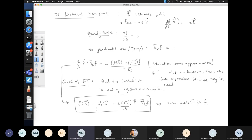The new f is basically the Fermi-Dirac distribution plus a correction, but the correction itself depends on the new f, making this a self-consistent equation. You start with a guess for f on the right-hand side, get the new f on the left, substitute back, and iterate to get a self-consistent solution.